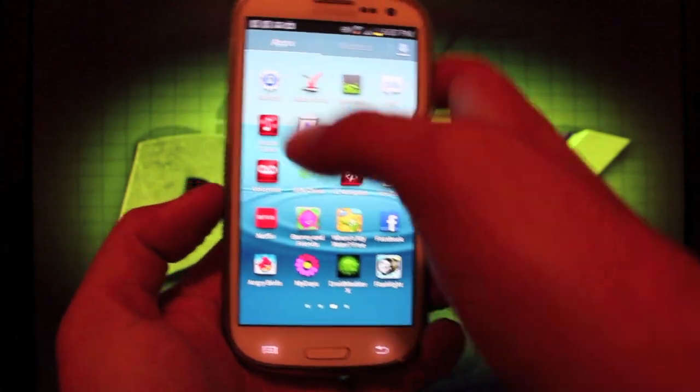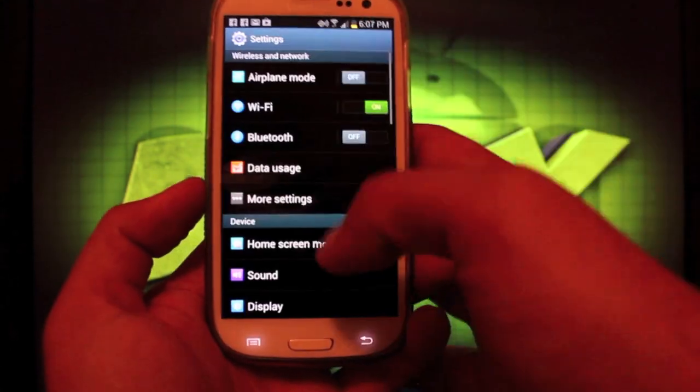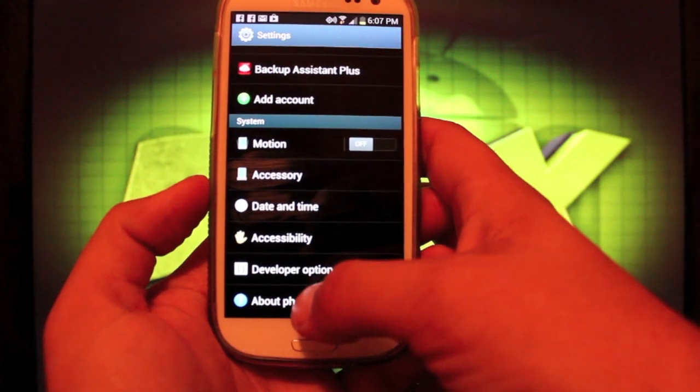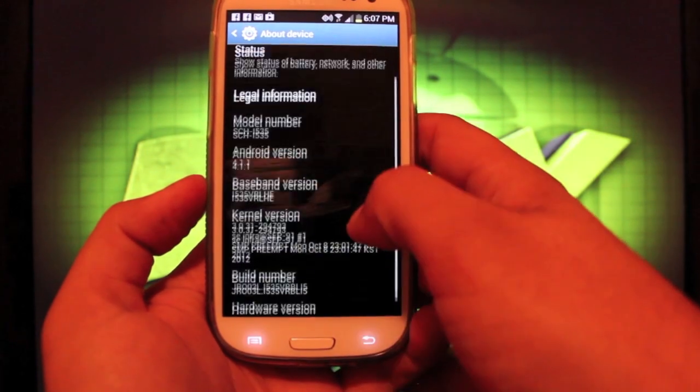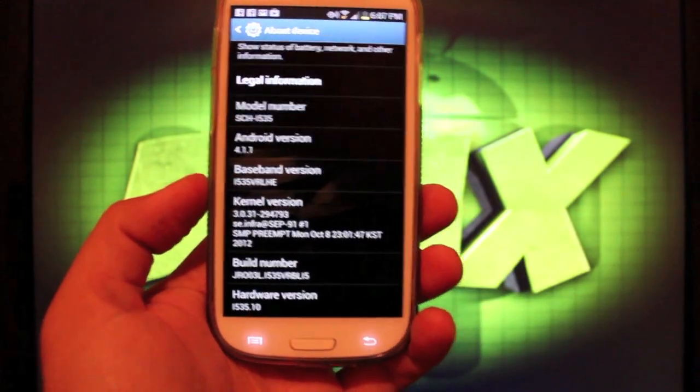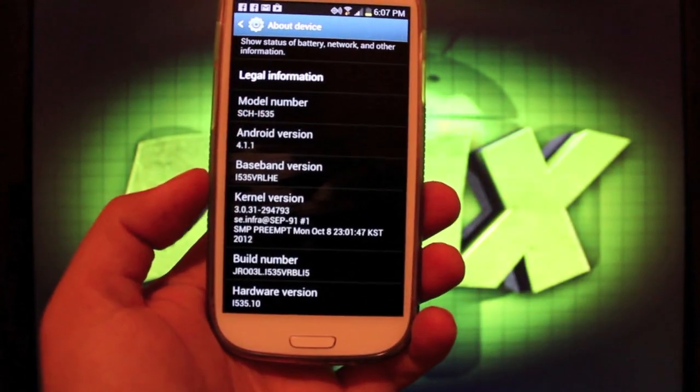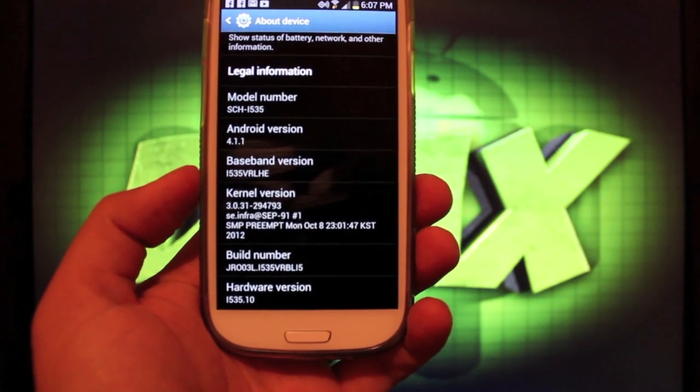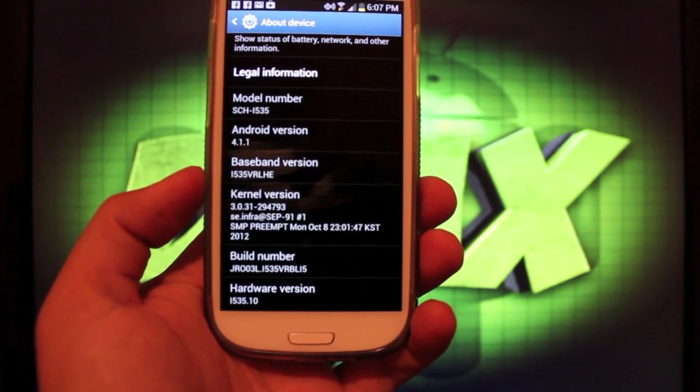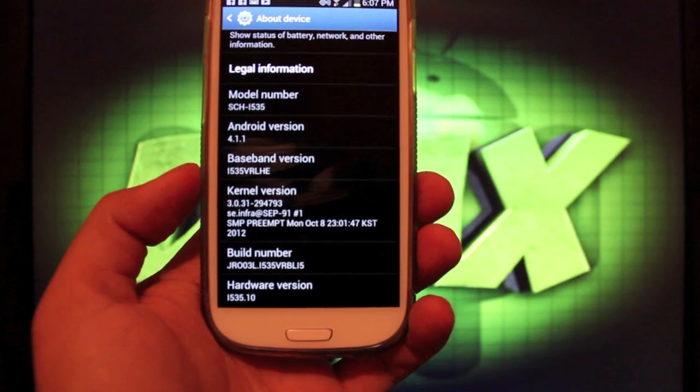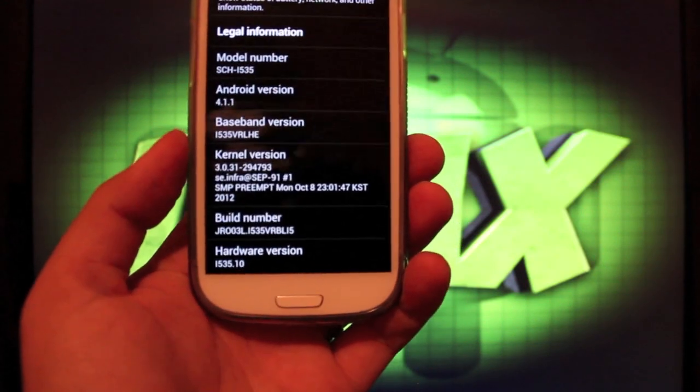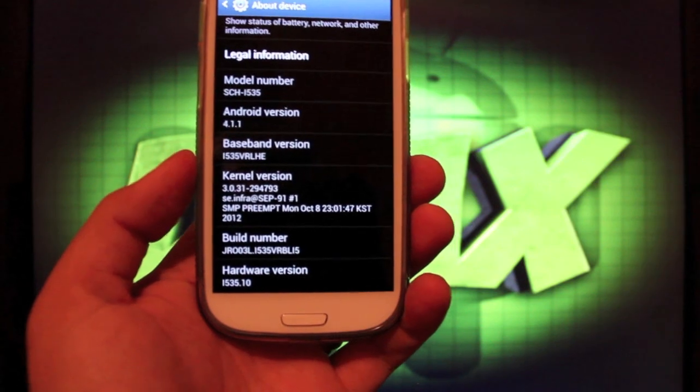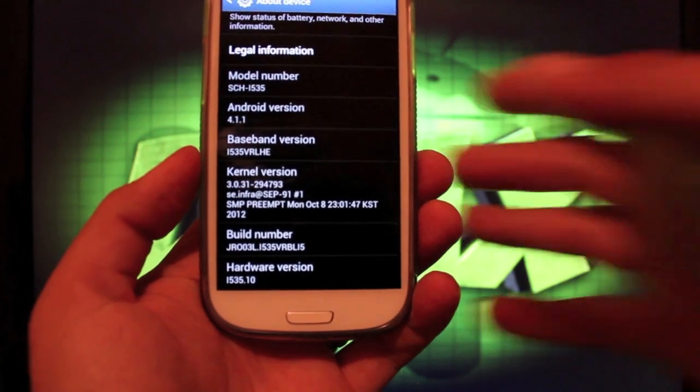We'll head into settings real quick and I'll show you guys the build number. You see there it is Android 4.1.1. The baseband is VRLHE and the build number is VRBL15 or VRBLi5.